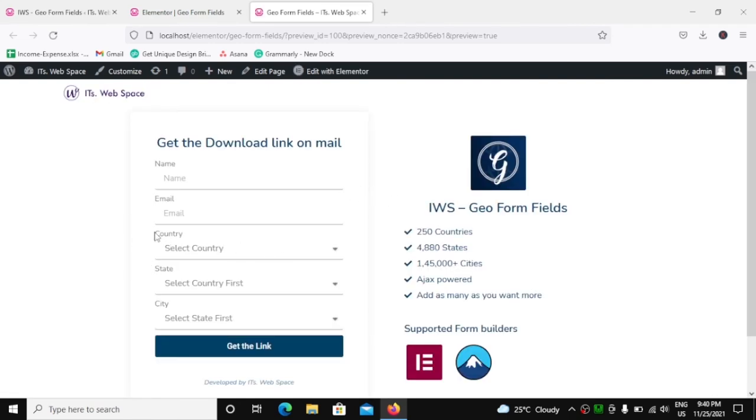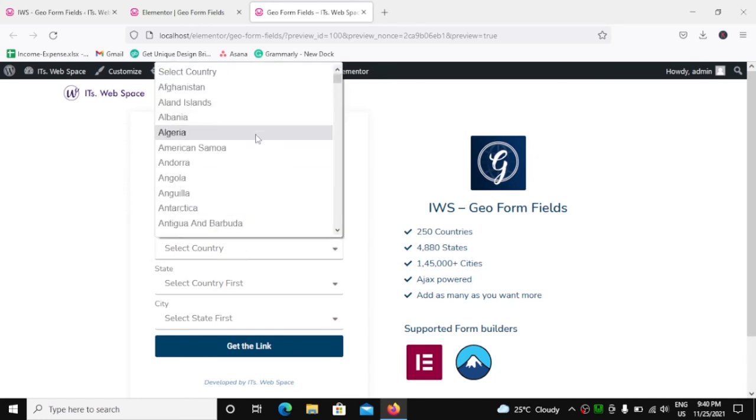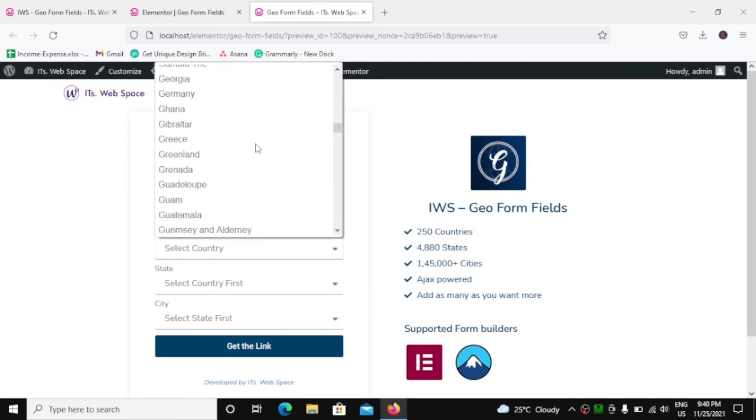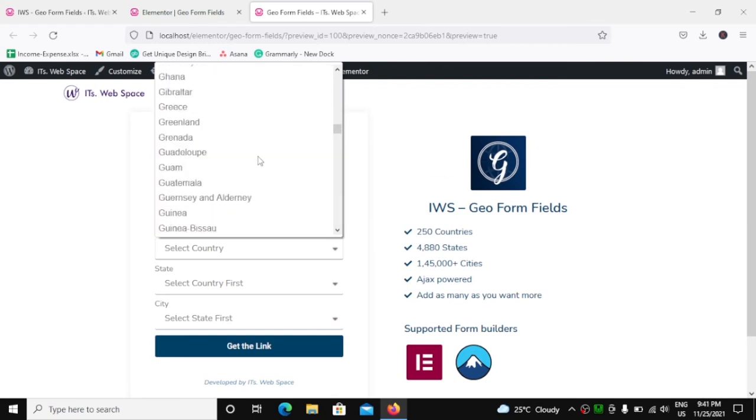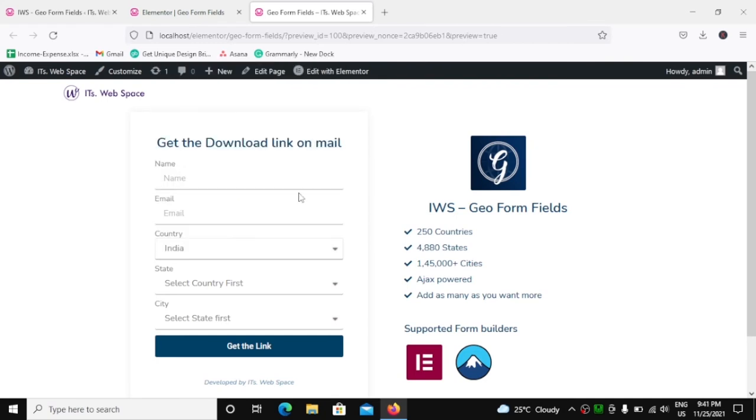Now you can see in the country we actually got Select Country, and if we click on this, we will get all the countries in that list. And if we select a country, it will automatically populate the dropdown of states.